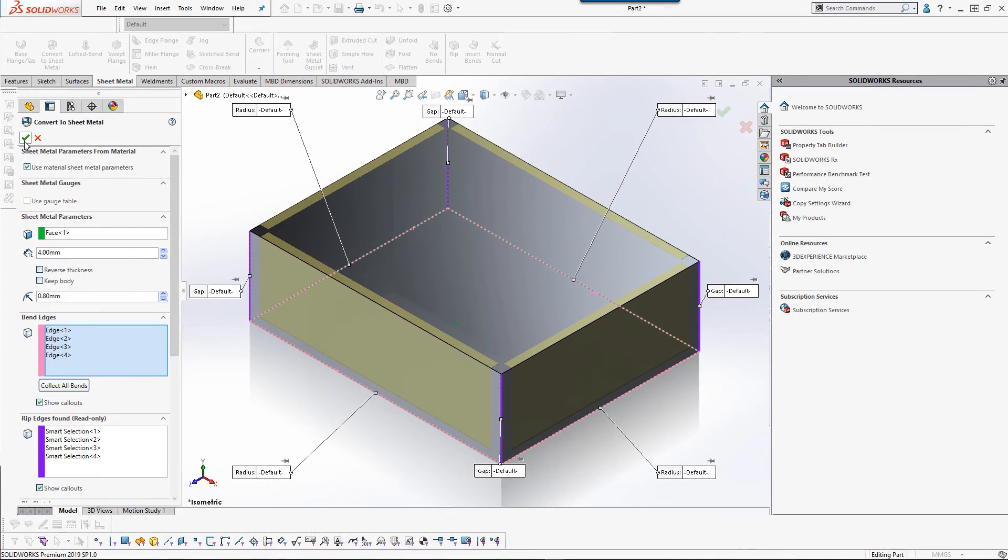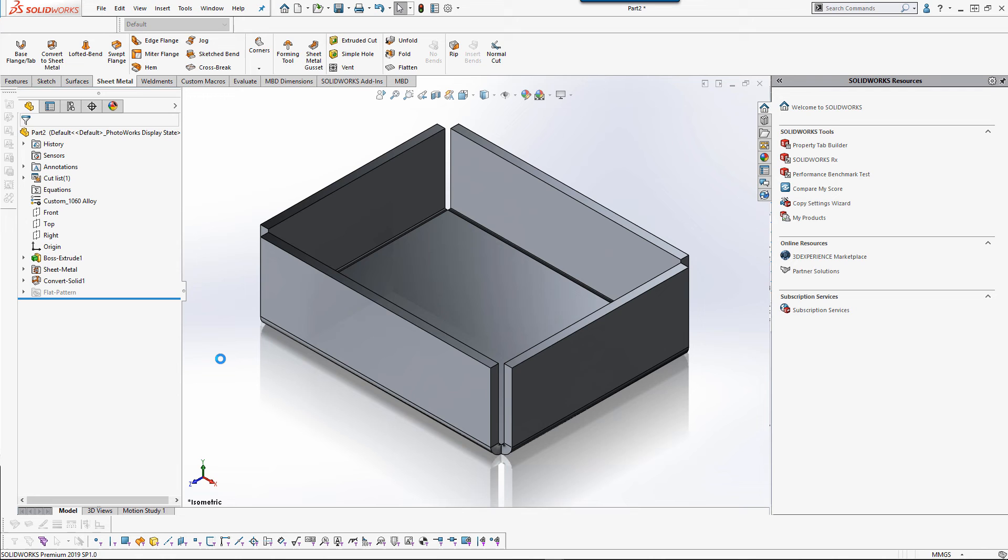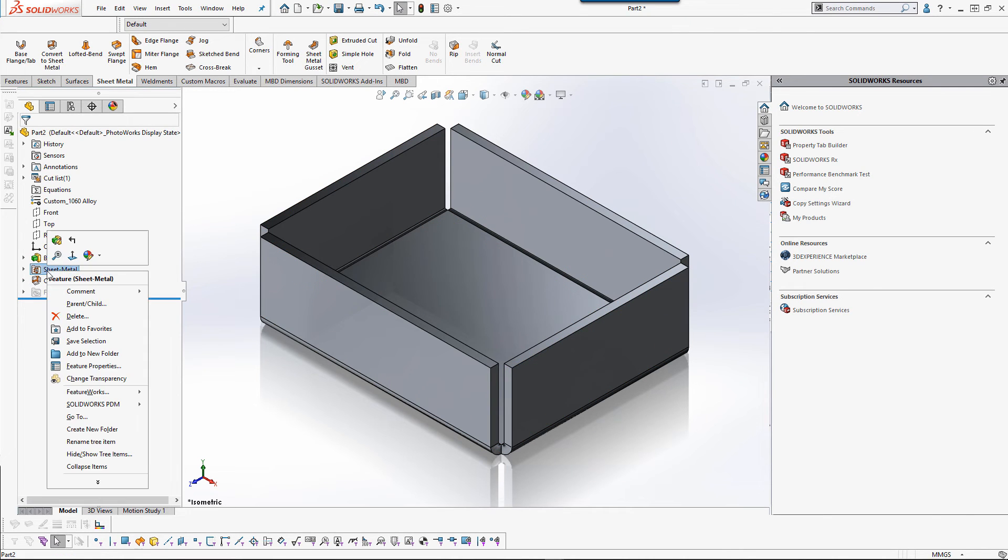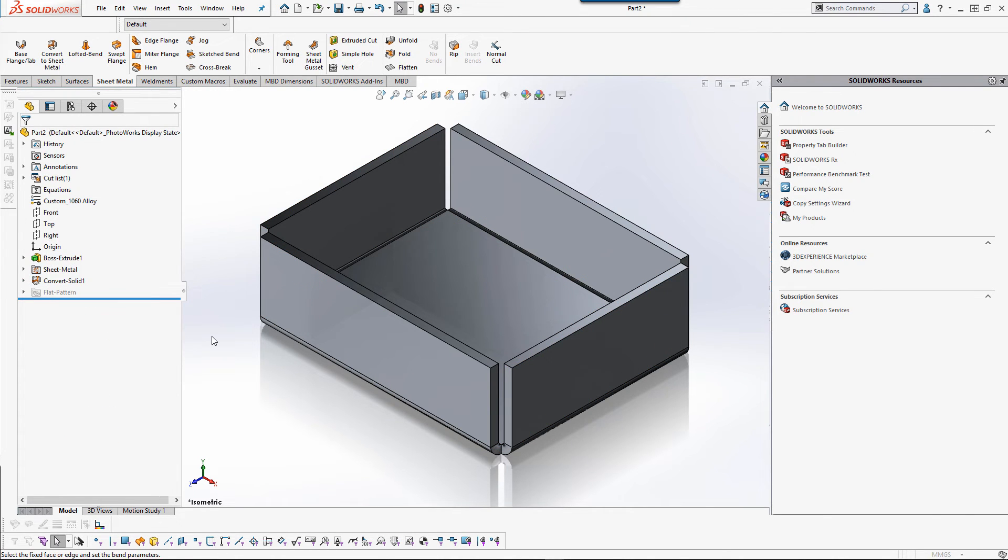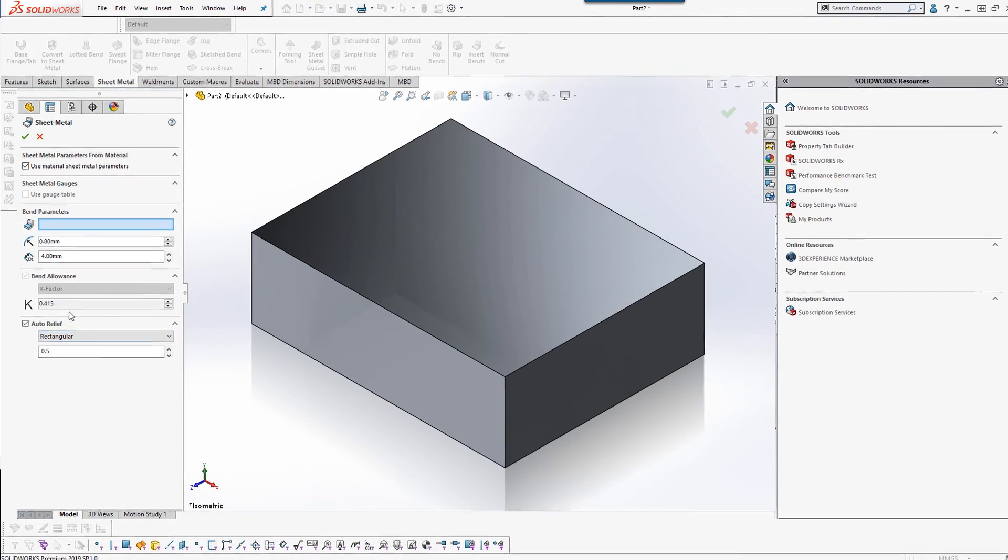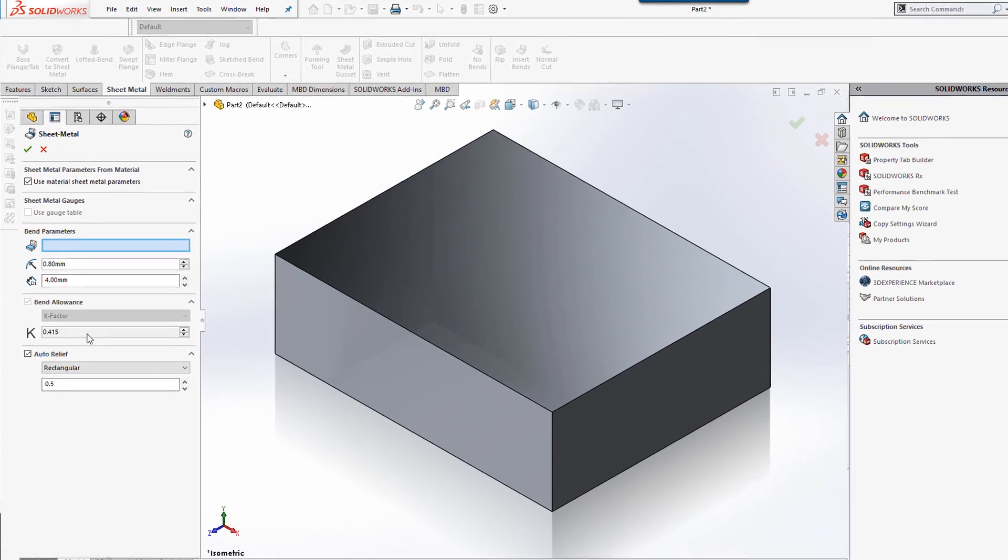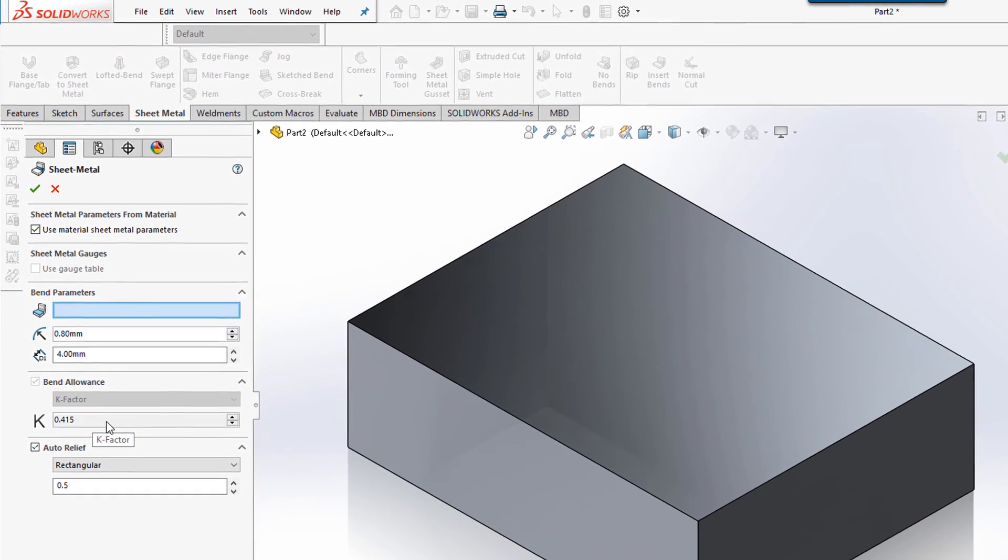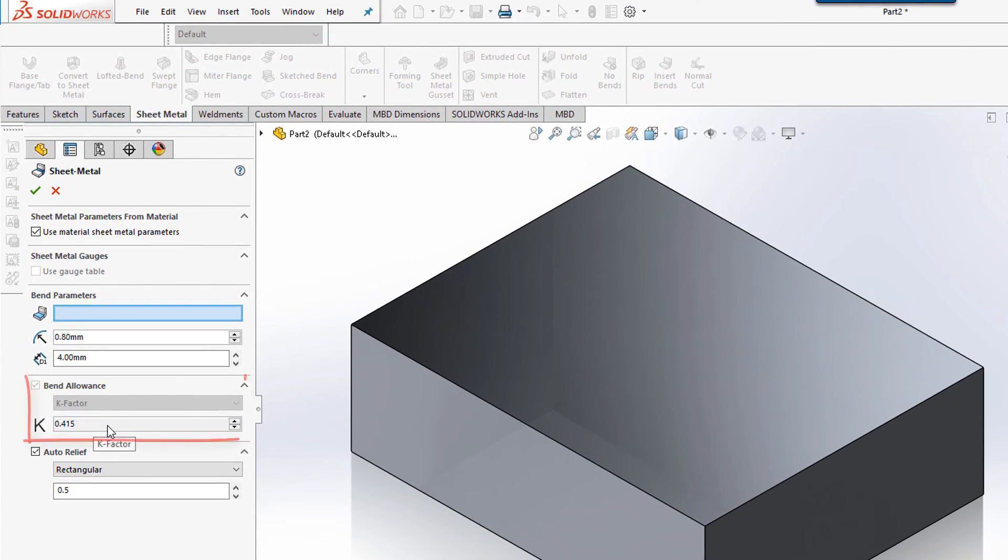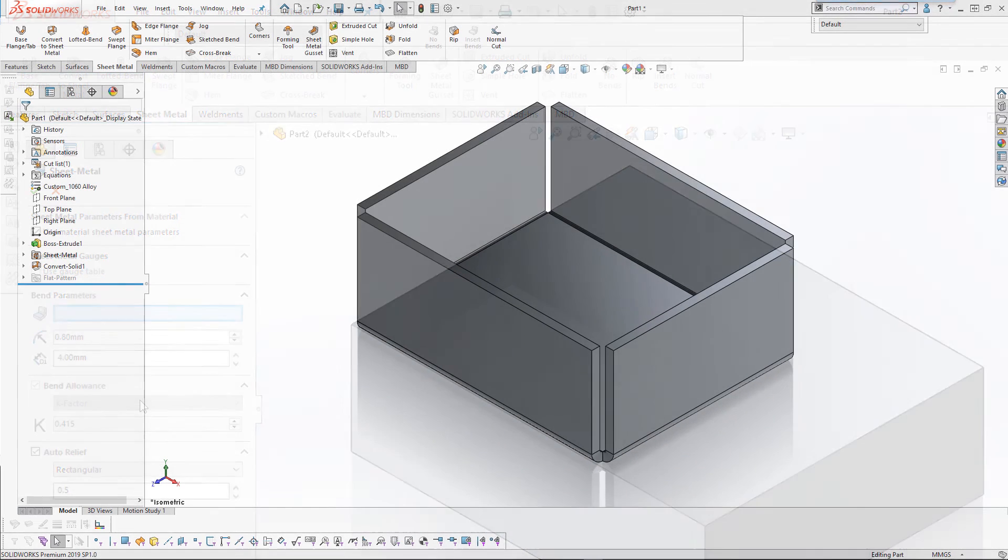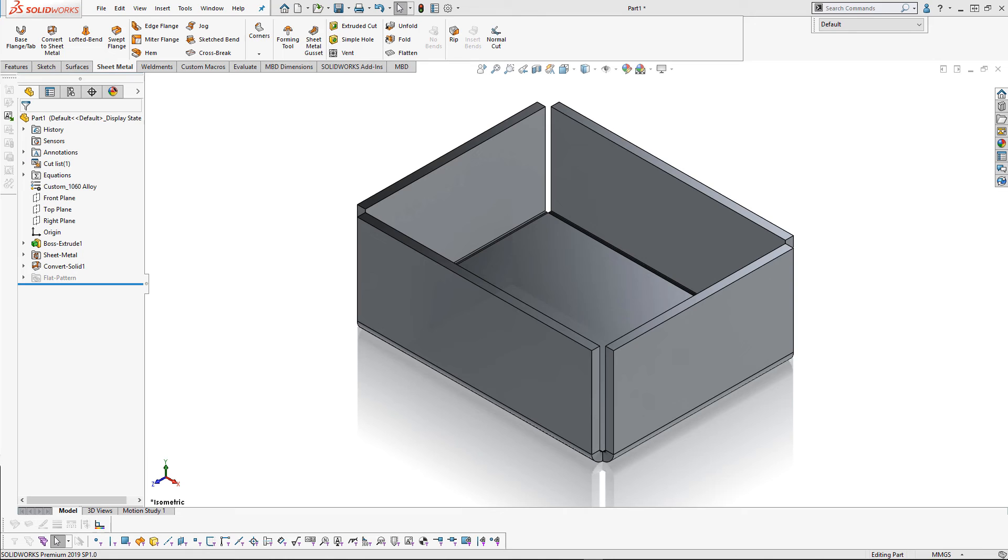I'll go ahead and hit the green check. And we can see in the sheet metal parameters here that our custom K factor shows up because it had varied with the material sheet metal parameters.